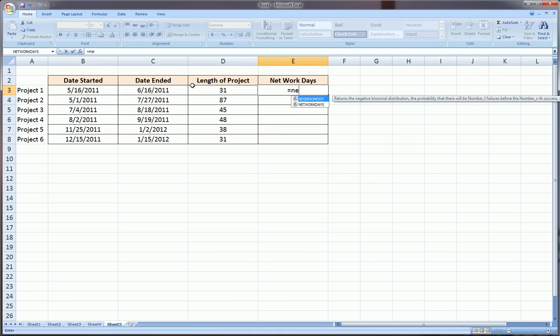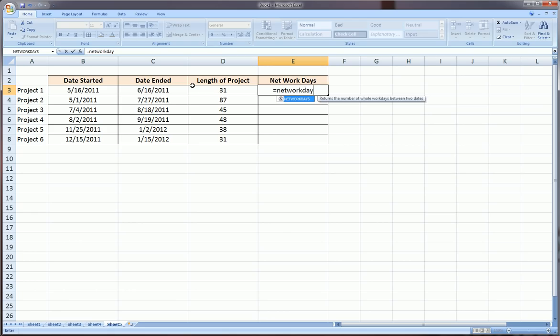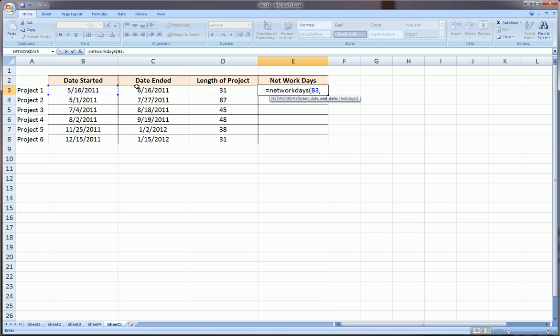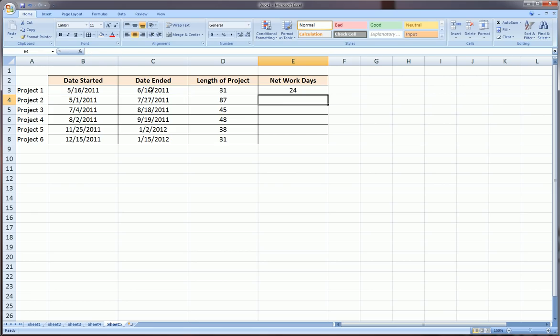This function is called NETWORKDAYS. You type in equals NETWORKDAYS, put the start date of the project, comma, the end date of the project, close the parentheses. And there were actually 24 work days or business days between the start of this project and the end of this project. We can drag that down using the bottom right hand corner.